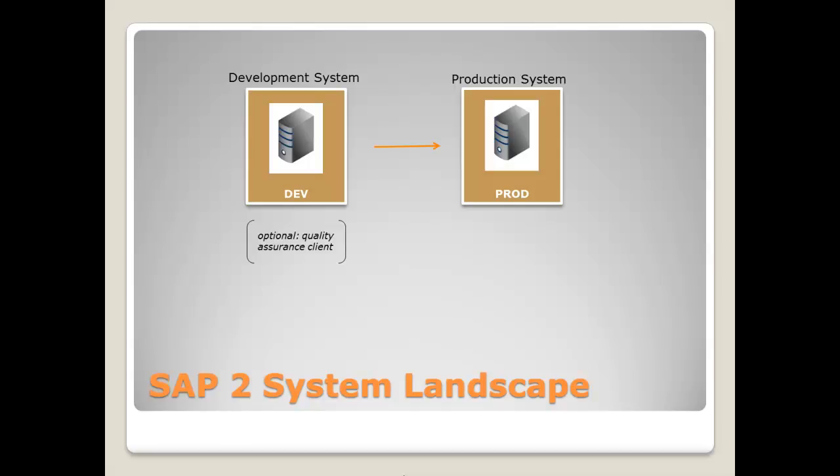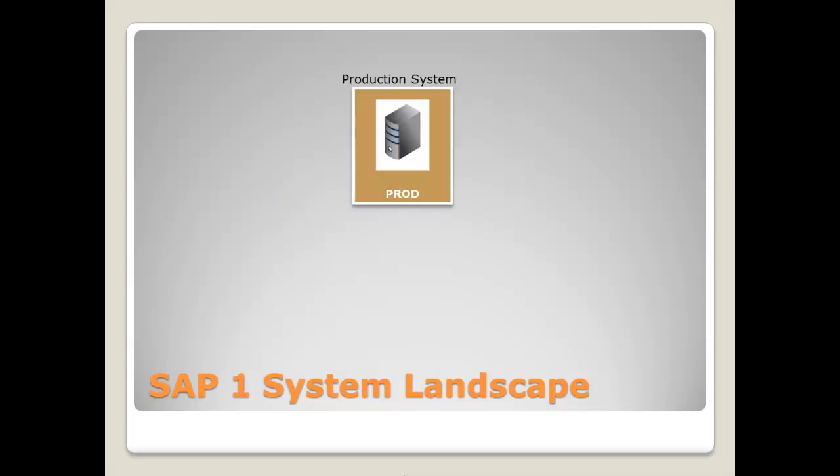So, another possible system landscape variant is this one here. The one system landscape variant, but it's not recommended because once the system is live, you cannot use it for development anymore. And another important point is to ensure platform independence, which can only be reached when every system has its own application server and database server.